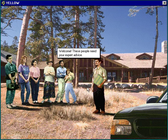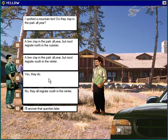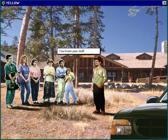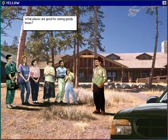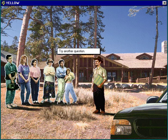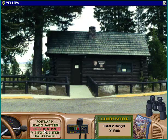We'll go to the visitor center just because we haven't been there yet. Welcome — these people need your expert advice. Someone spotted a mountain lion and wants to know if they stay in the park all year. Another question: what places are good for seeing grizzly bears? You answer the visitors' questions here.